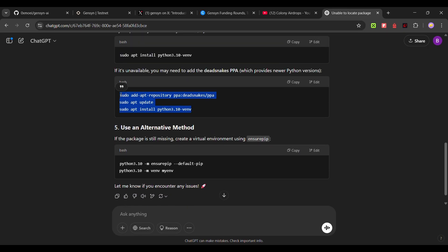This is the error that I was getting: unable to locate package. If you get this error, you need to run this command. This command is three lines. Do apt add repository ppa dead snakes slash ppa, then line by line. First this command, then update, then install.